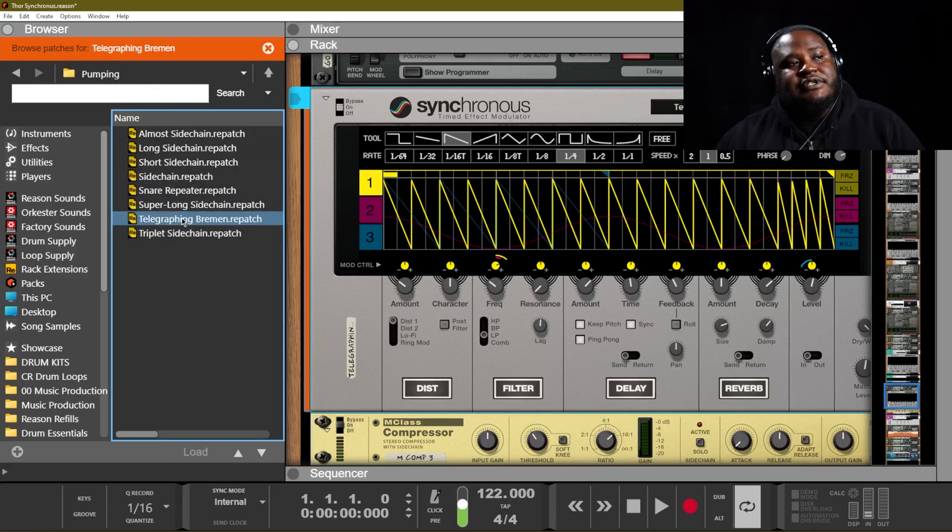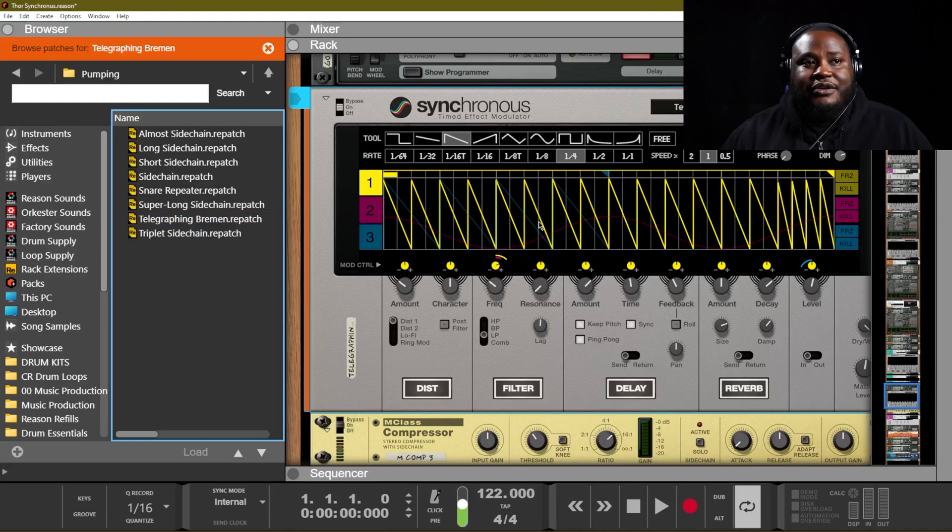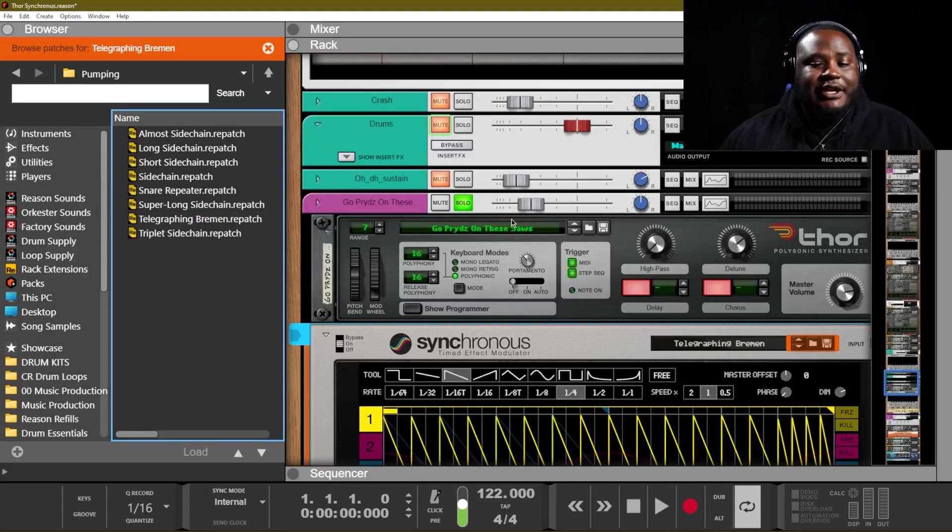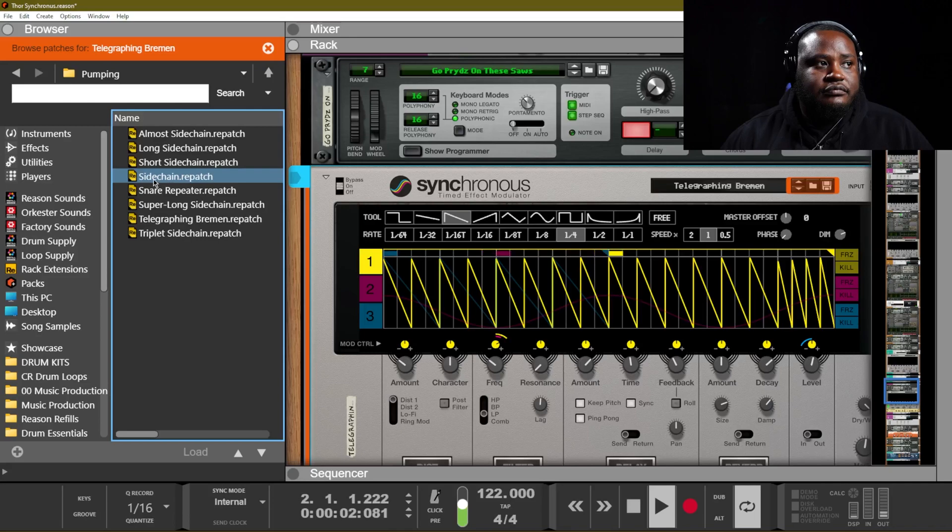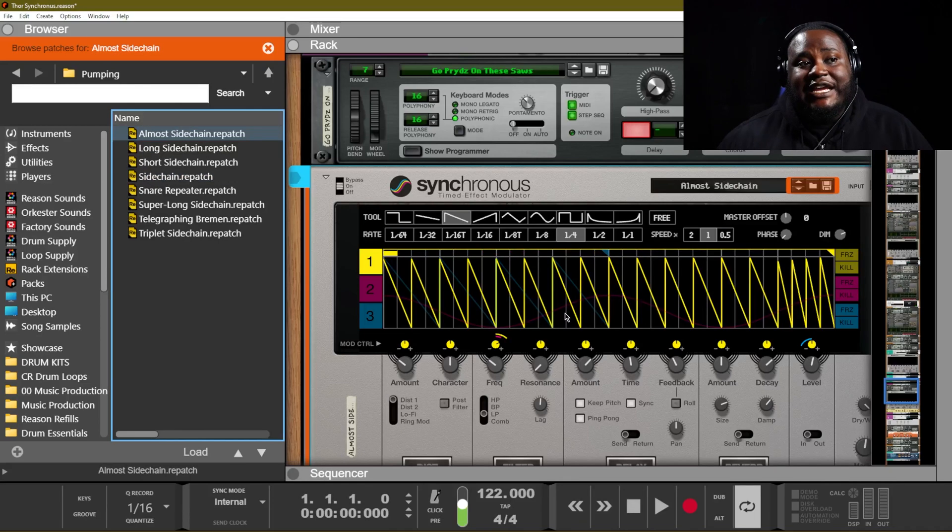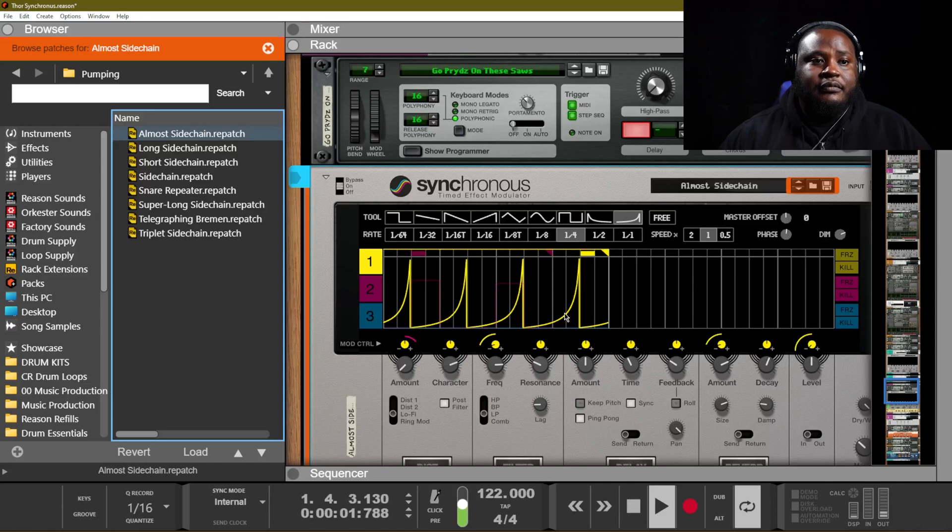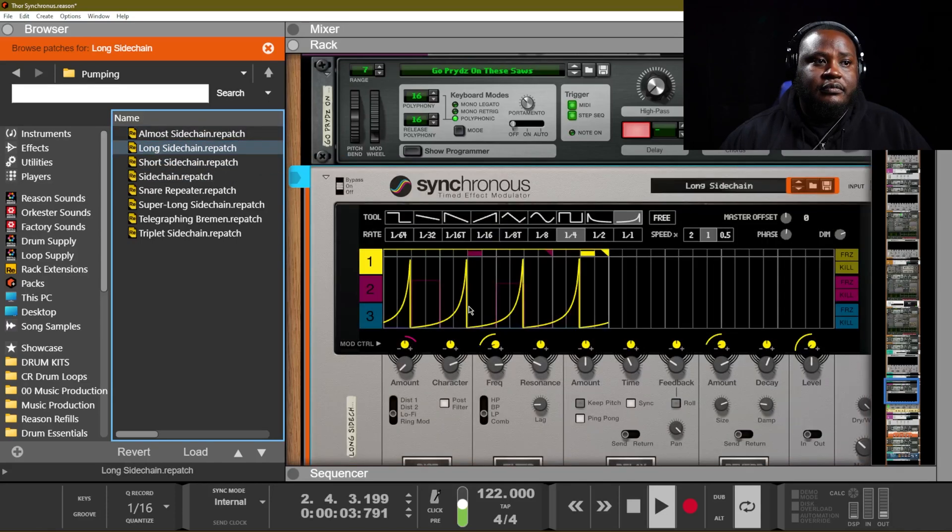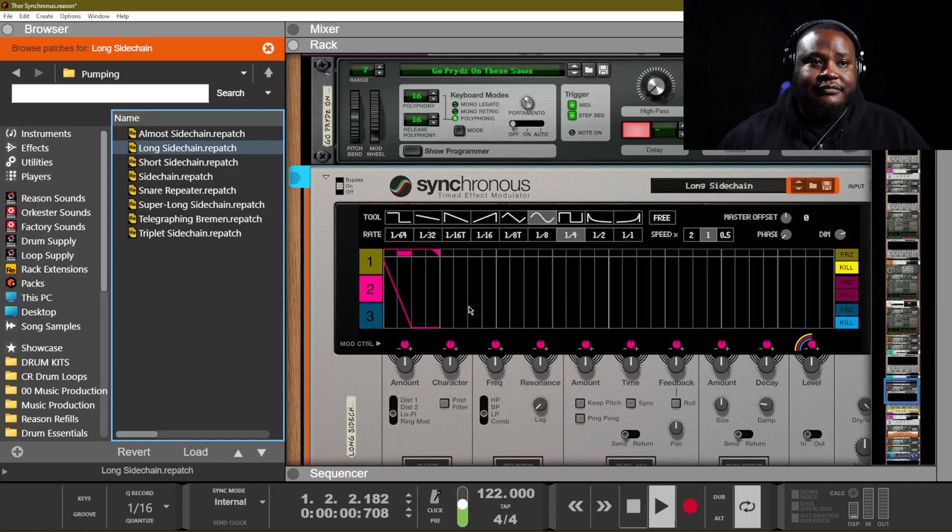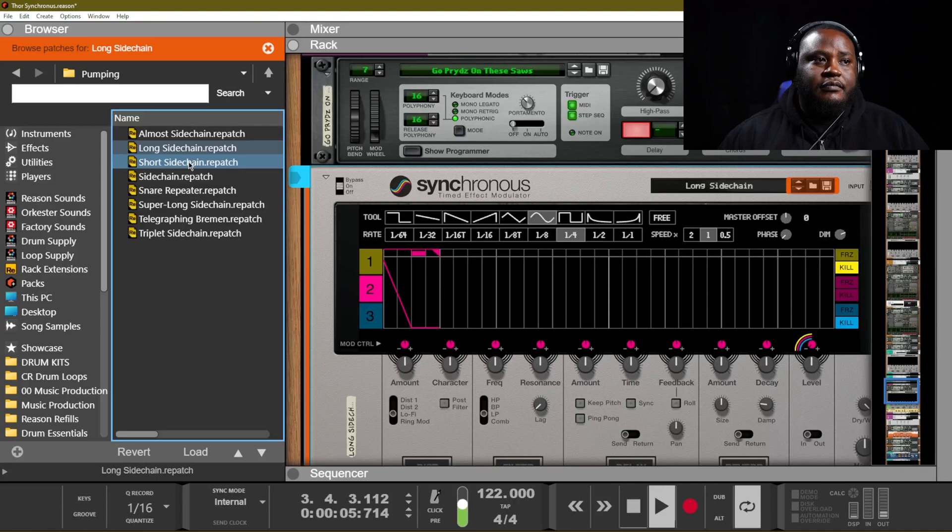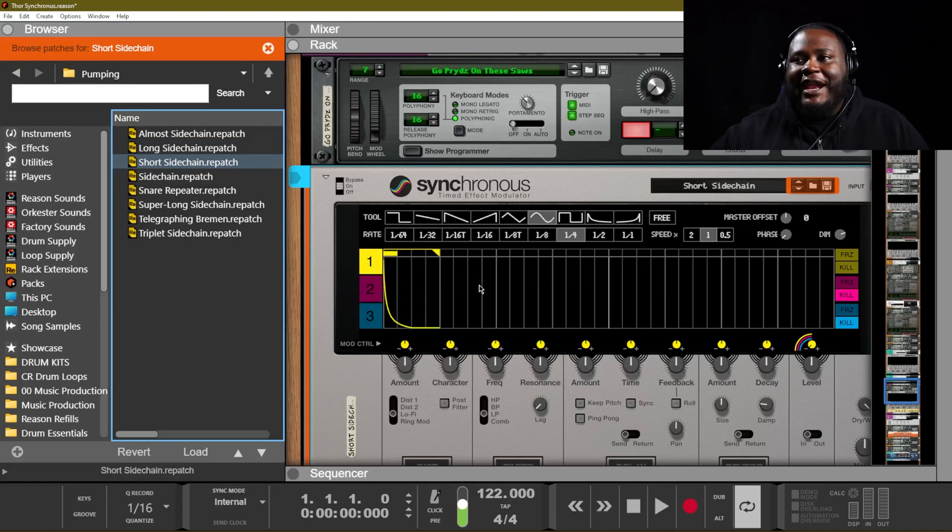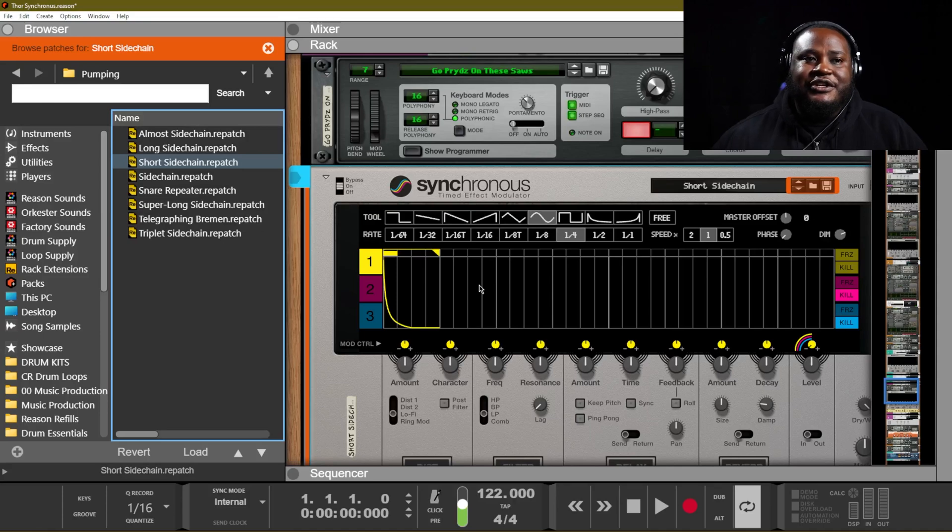So I am using the Telegraphing Bremen patch on this sound, and that's how we're getting this sound. But they also have almost side chain that we can put on there. Long side chain. And it just kind of gives you that instant, automatic pumping feeling, you know, just to add it into your track.